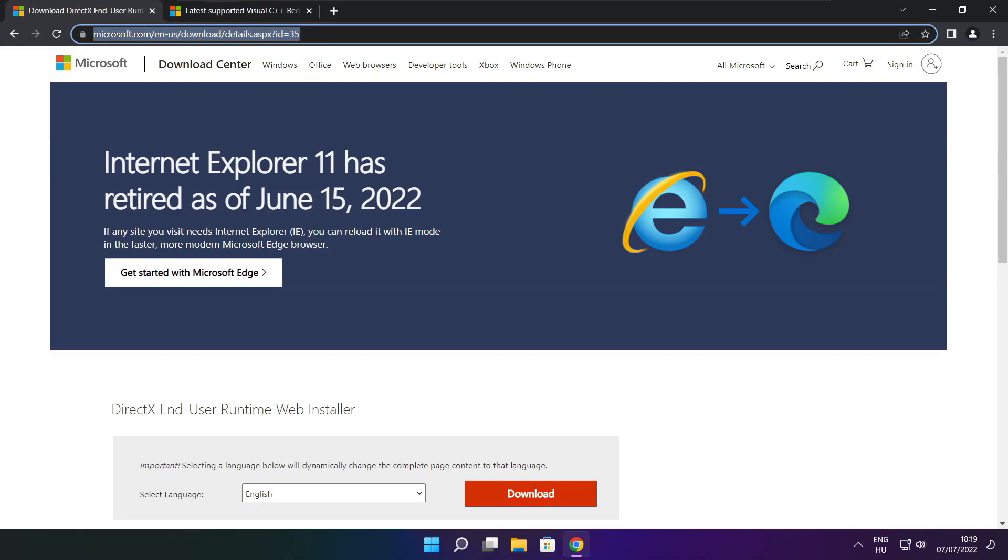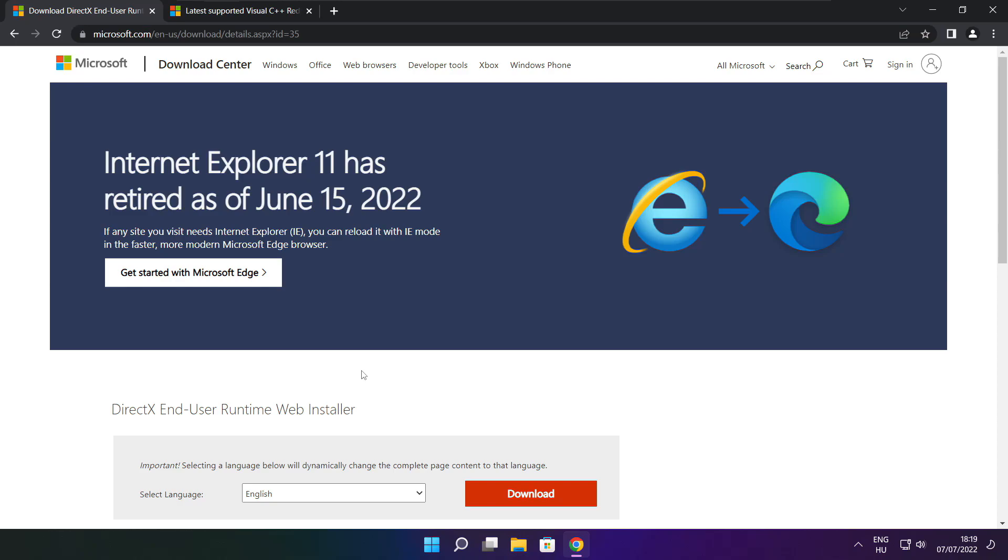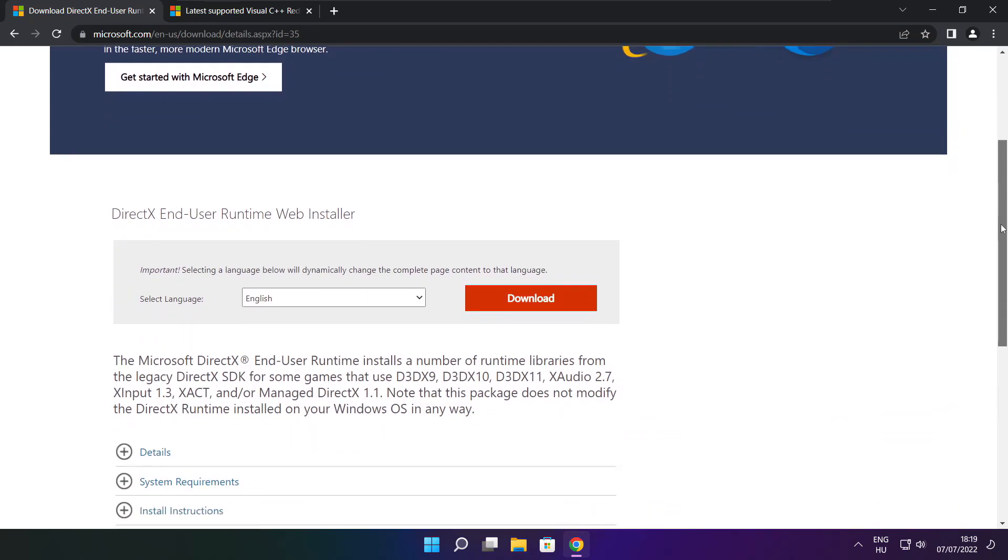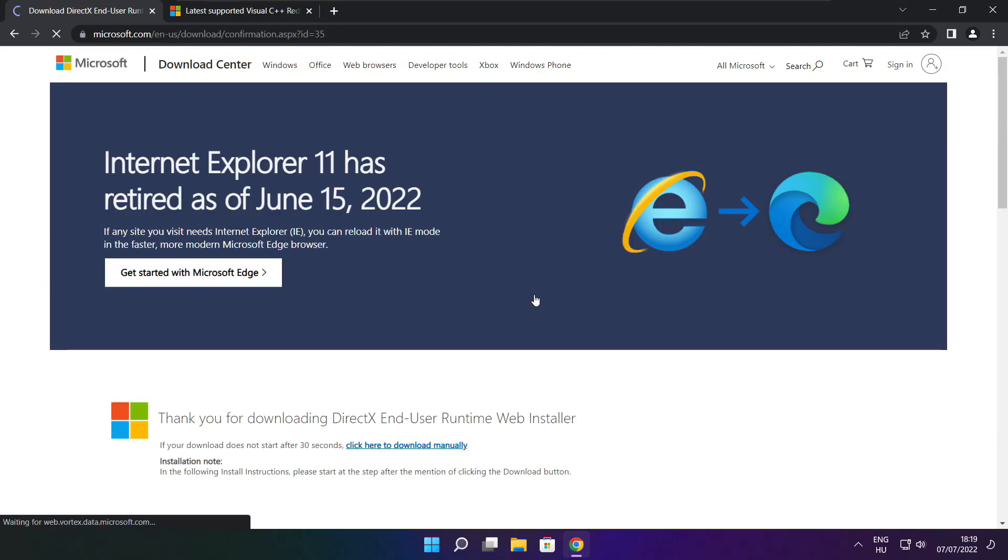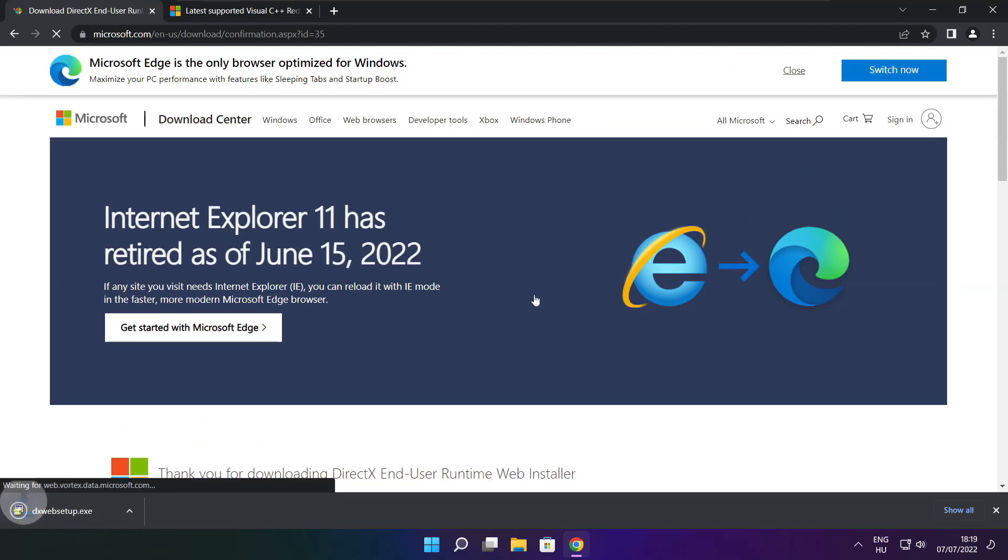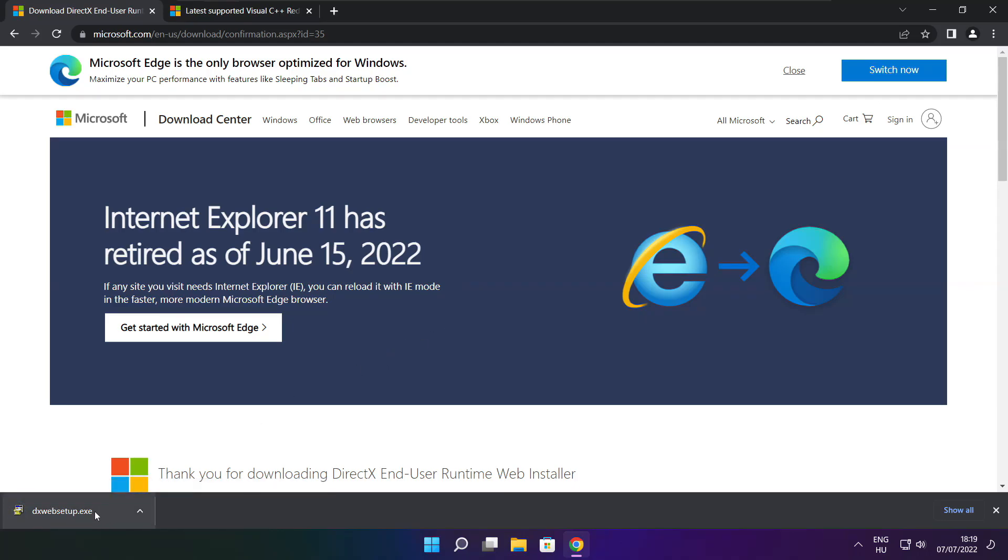Go to the website, link in the description. Click Download. Install Downloaded File.